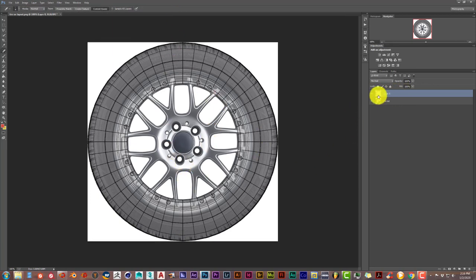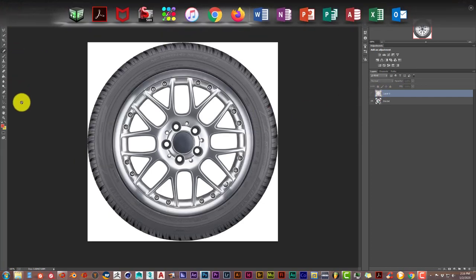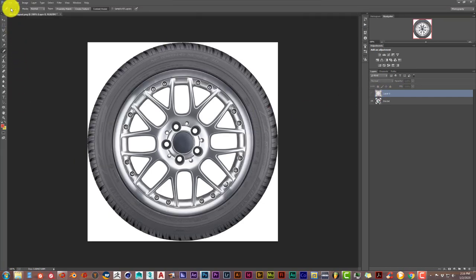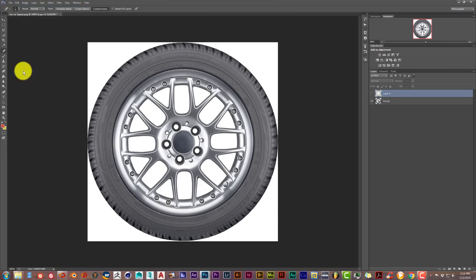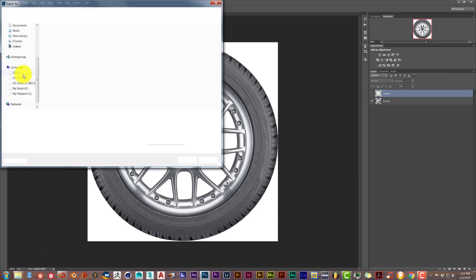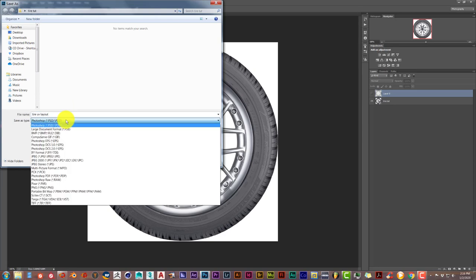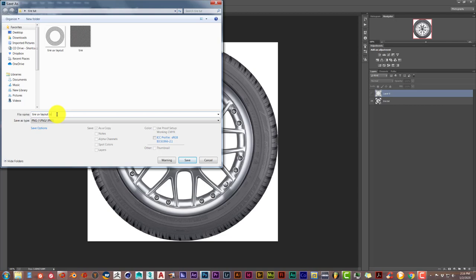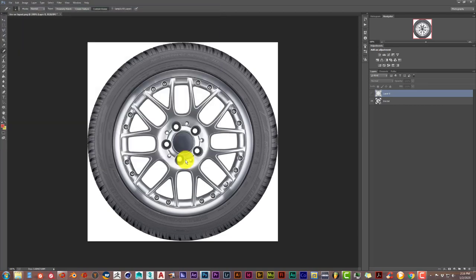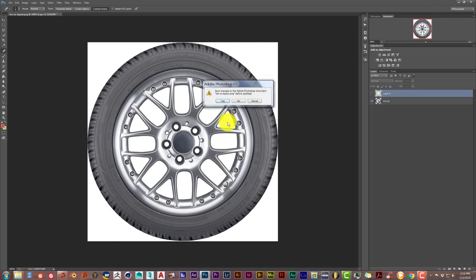You can delete this or just hide it because we don't need that anymore. Go to File and Save As. Save it in the same format as the UV Layout, which is PNG. Click on PNG and save it in the same folder. Give it a different name. I'm going to name this TEX. Click on Save and OK. Let's close out Photoshop.